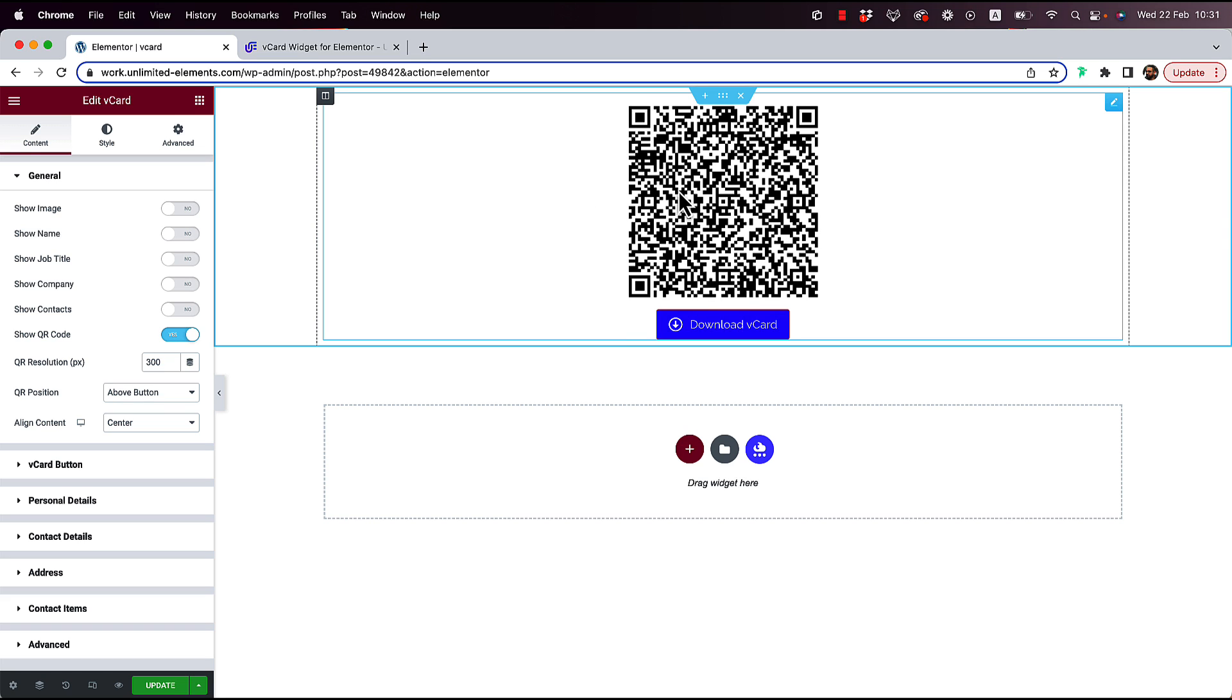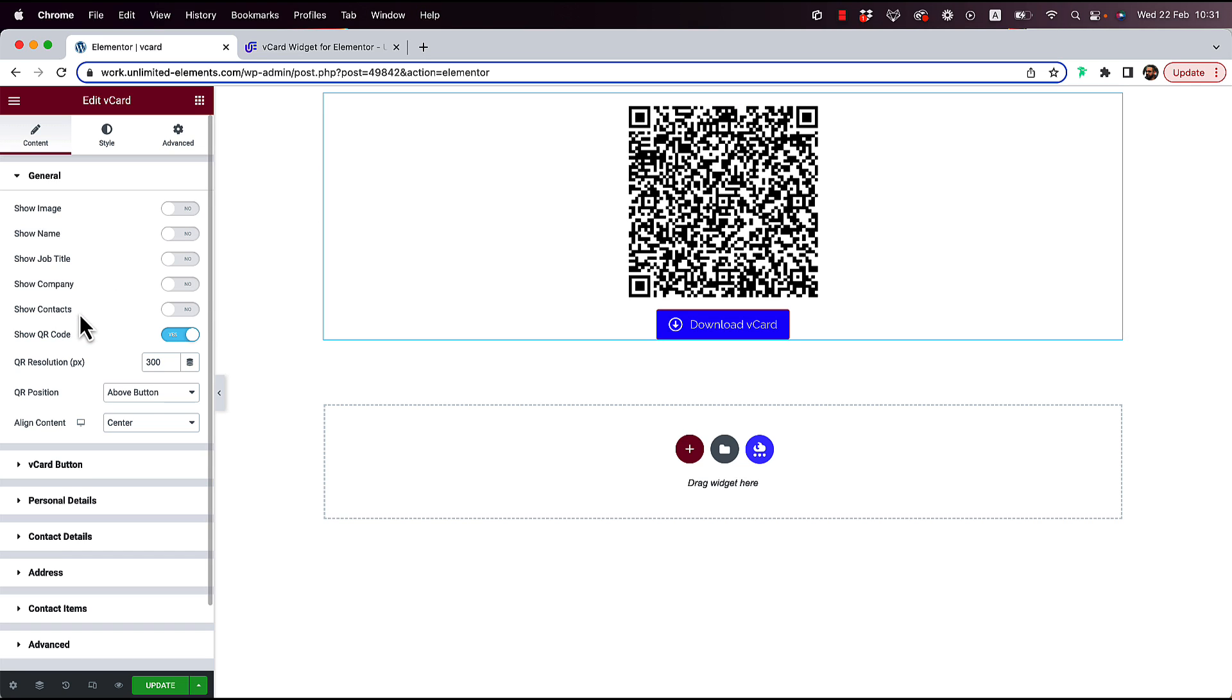For example, when website visitors are not visiting from their phone and they're visiting from desktop but they have the phone near them, they can scan this QR code with their phone. So that's pretty cool as well.